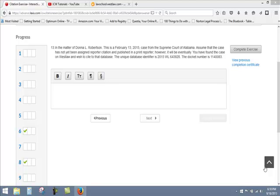This is the video tutorial for exercise 3, problem number 13. This problem covers how to cite an opinion that you only find on Westlaw.